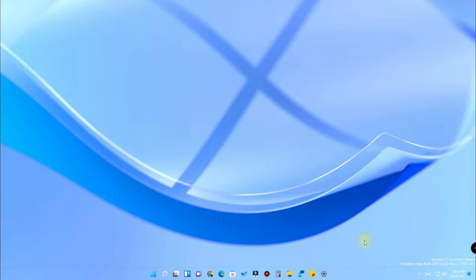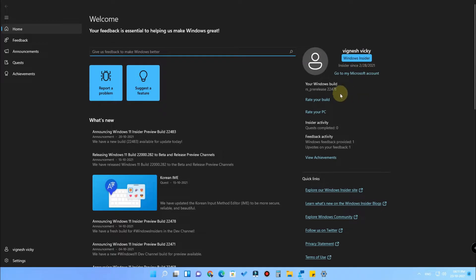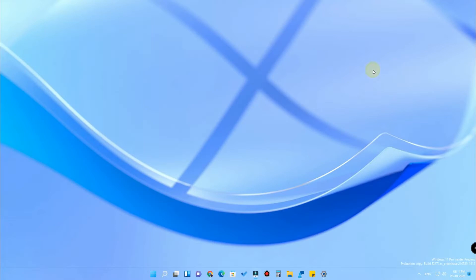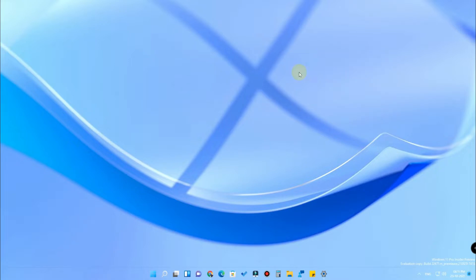I am currently using Windows 11 Developer version — it's a pre-release build number 22471. This will also work for the stable version. The reason Microsoft has not implemented this feature is that there are some slight issues with moving the taskbar to the top side, which is why they are not enabling it as of now. We will explain all about that in this video.